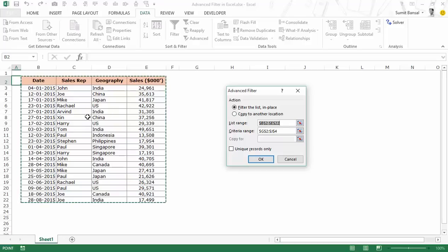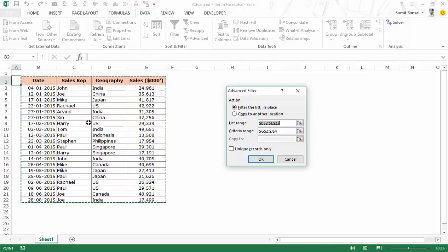Filtering in place would alter my original data set. So there are two options: either you extract the list somewhere else using Copy to Another Location, or you copy the data set to another sheet and use Filter the list in place. I always go for Copy to Another Location because it is easier and your original data remains intact. So in this case I would select Copy to Another Location.